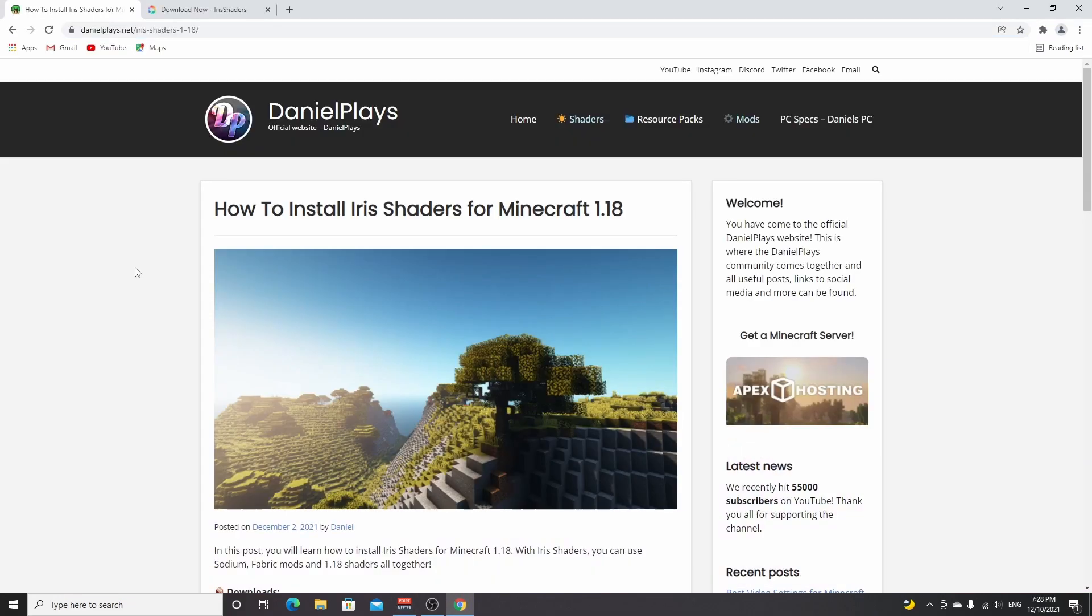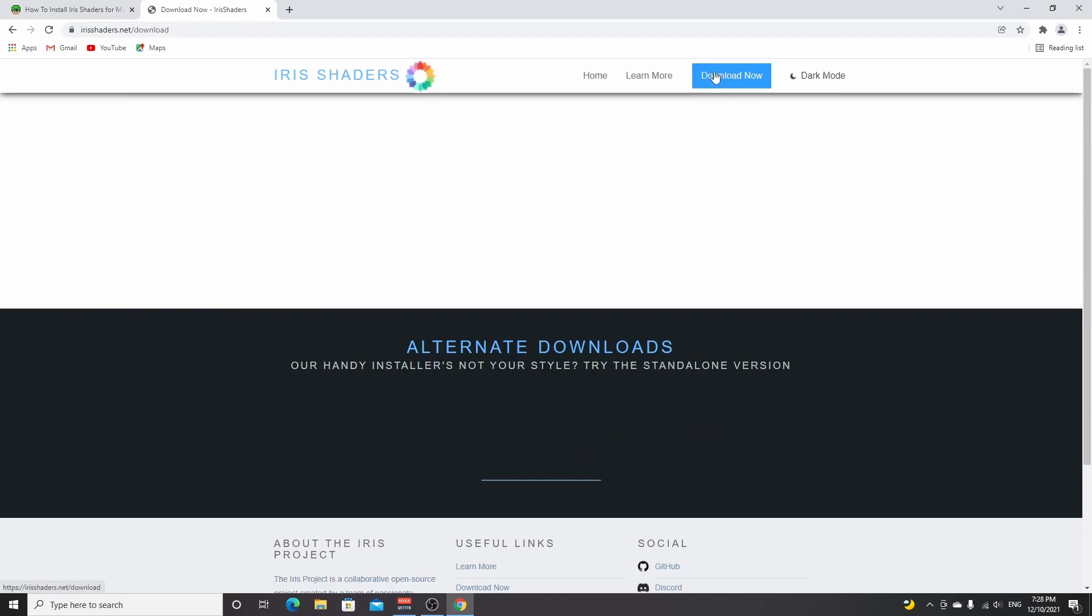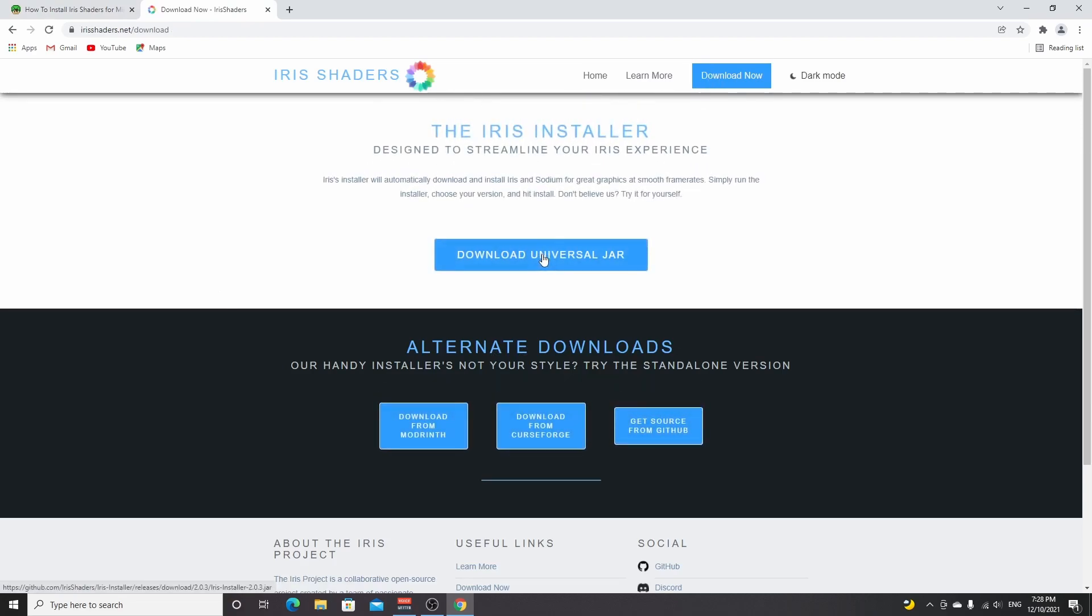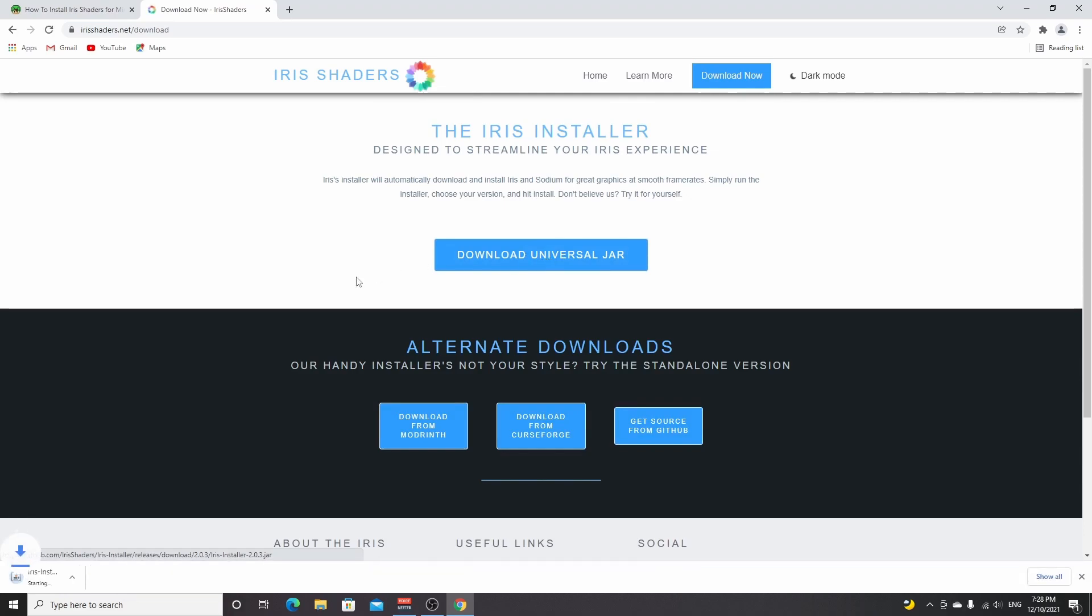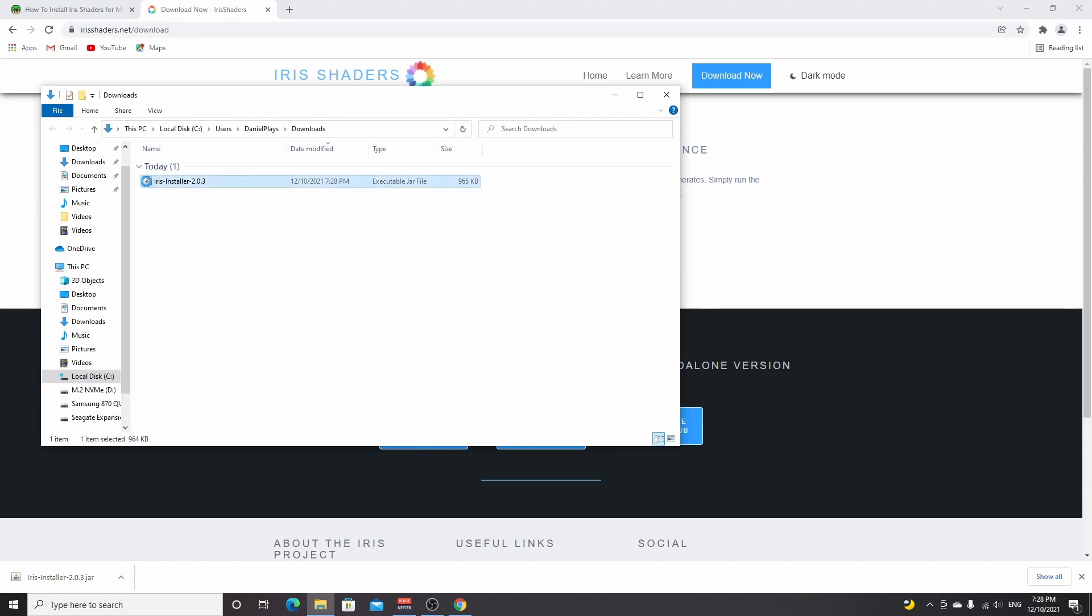Now open up your browser. You can either go down into the description and use the link to danielplays.net or look up Iris shaders yourself. Once you're on the website, all you got to do is go to download, then click download universal jar. This will download a .jar file. I'm going to open my downloads folder and as you can see it has a Java icon, though for some people it does not.